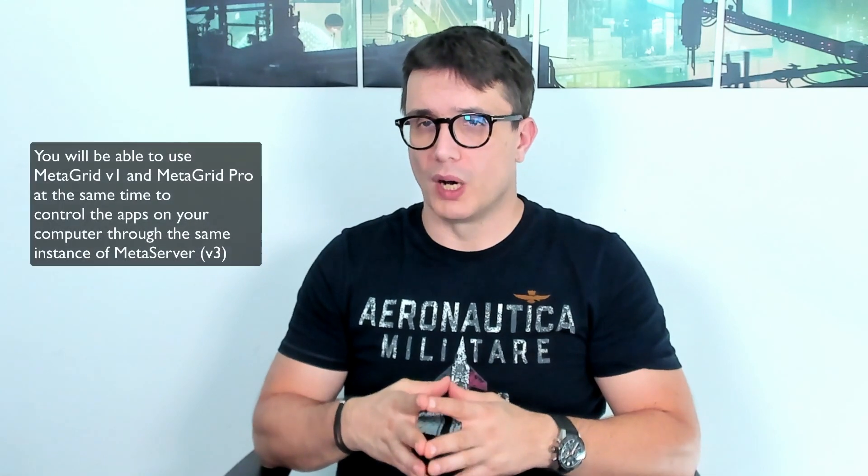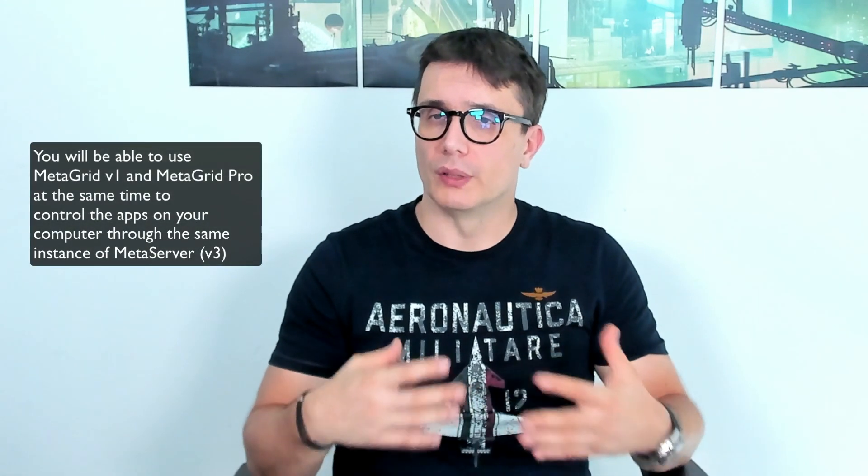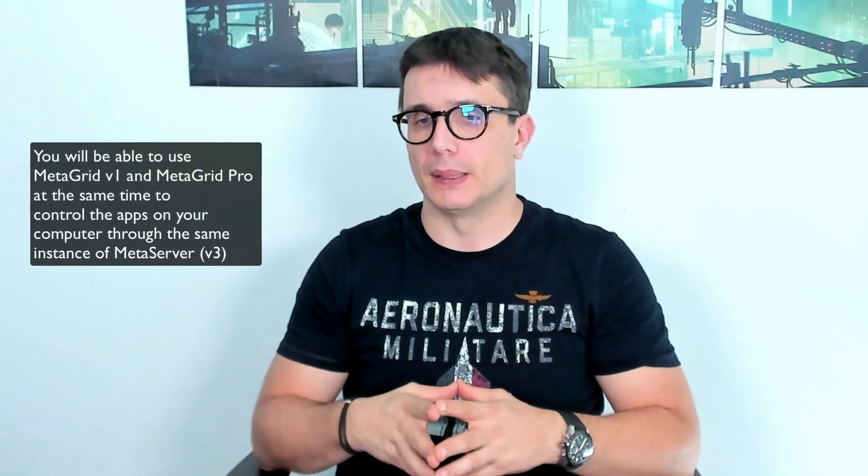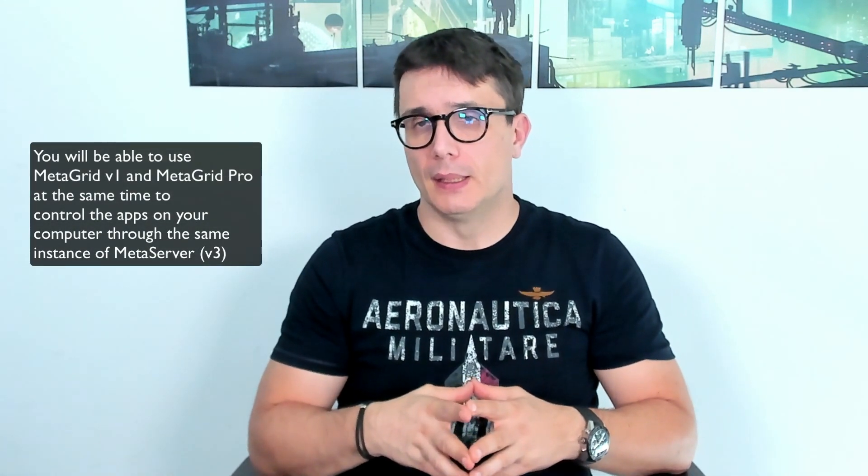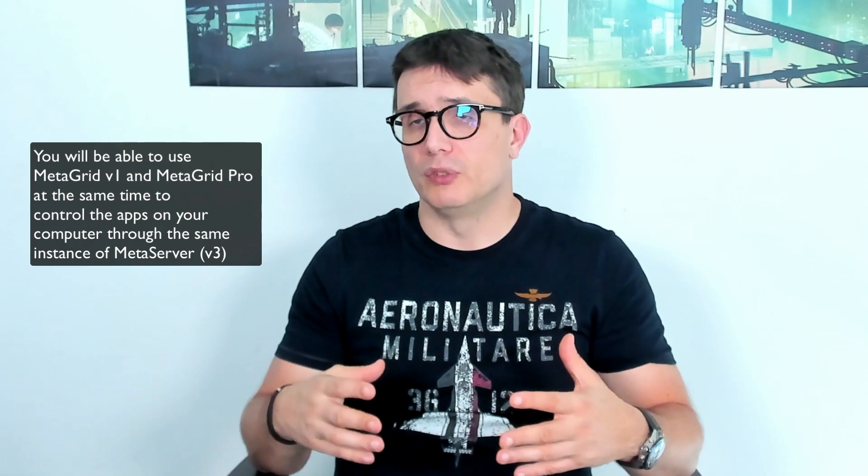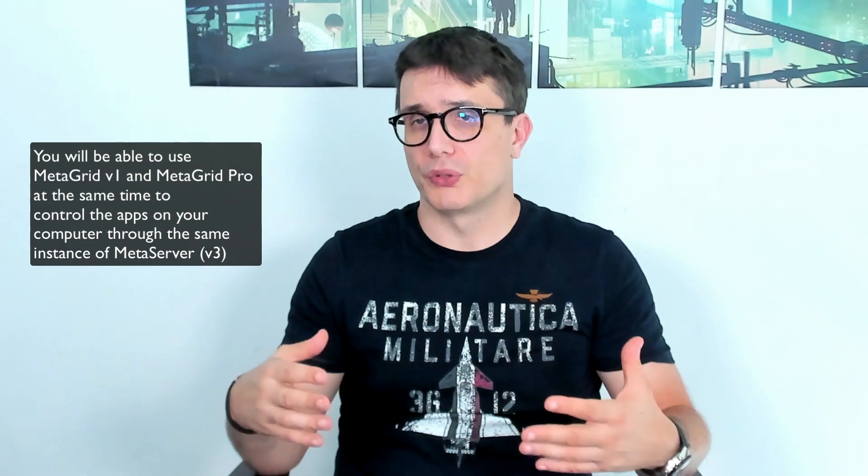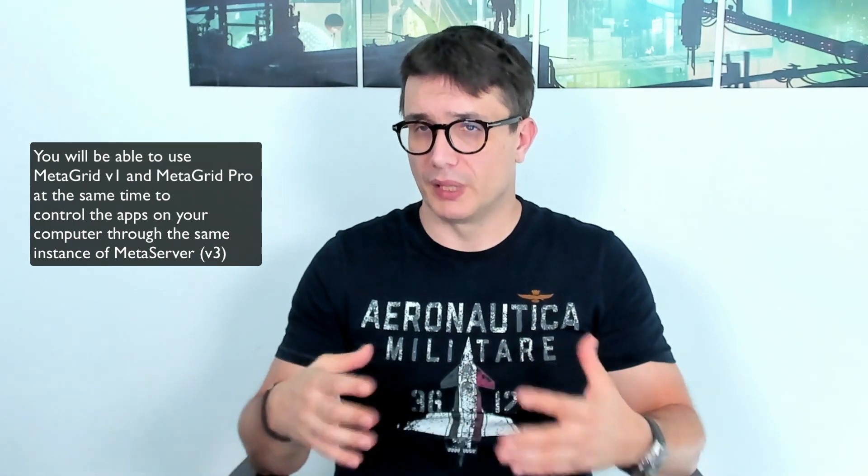The reason for that is that we want to leave MetaGrid version one on the App Store and enable the users to use version one on older devices. And also don't force the upgrade on you. So if you're happy with MetaGrid version one, just use it and nobody's going to take it away from you.